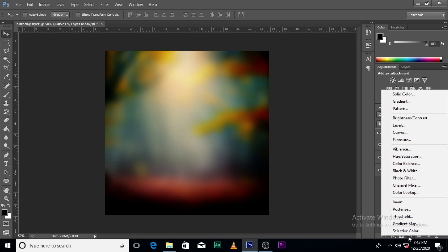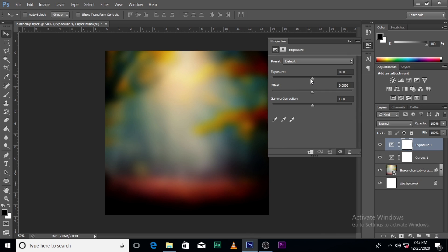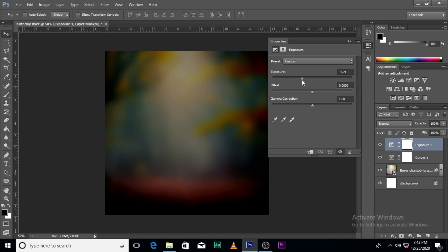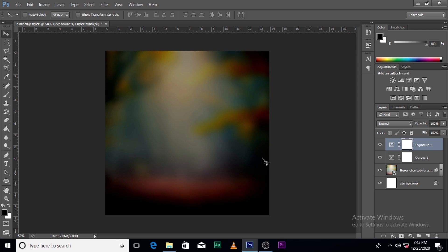Let's bring in Exposure as well. You might be wondering why I'm doing this — I want the background to stand out. I don't want the background and the image I'm going to put on top to be conflicting. So one has to be darker, the other has to be brighter. I want the background to be a little darker so that the foreground image can stand out.